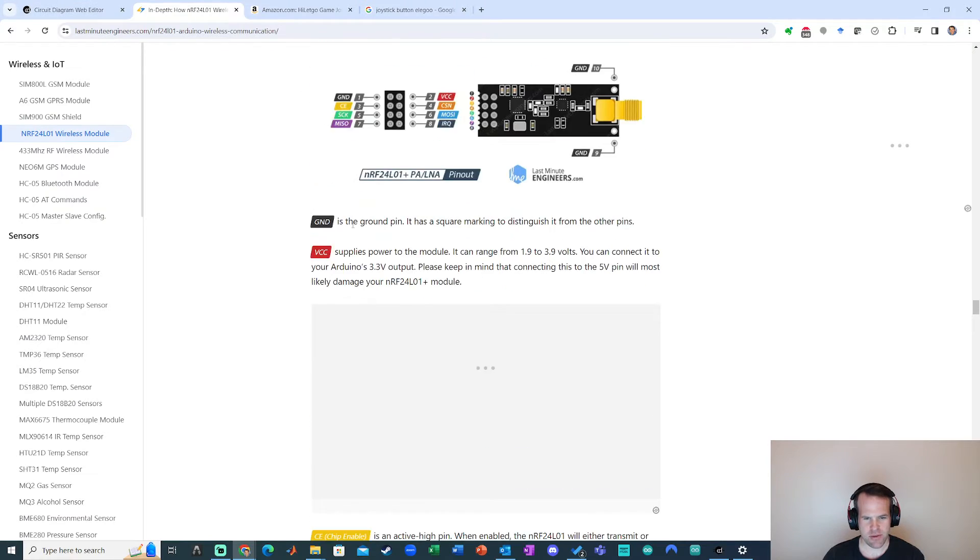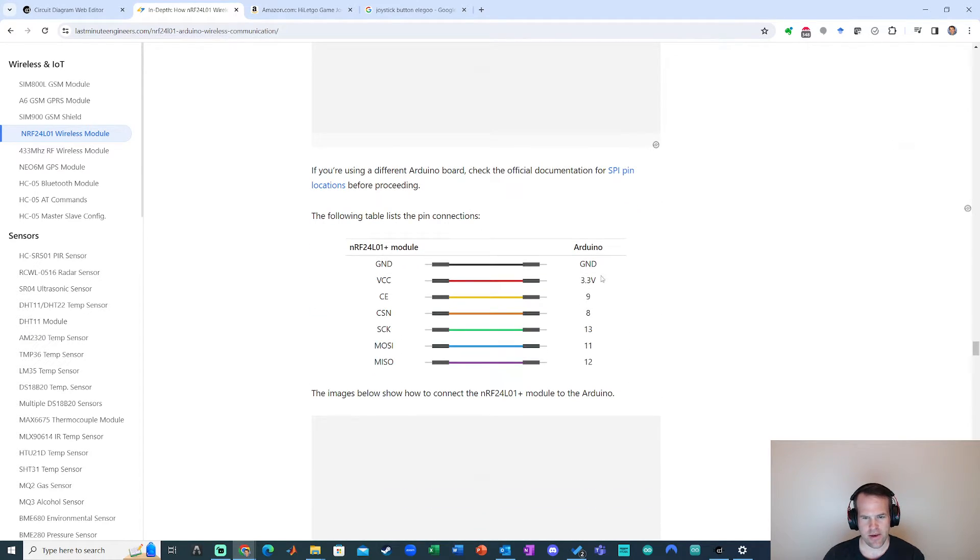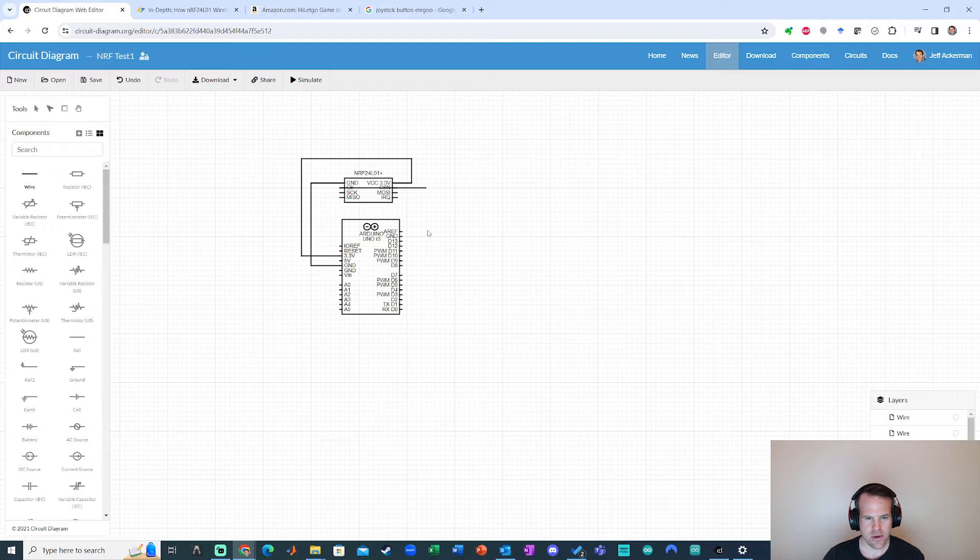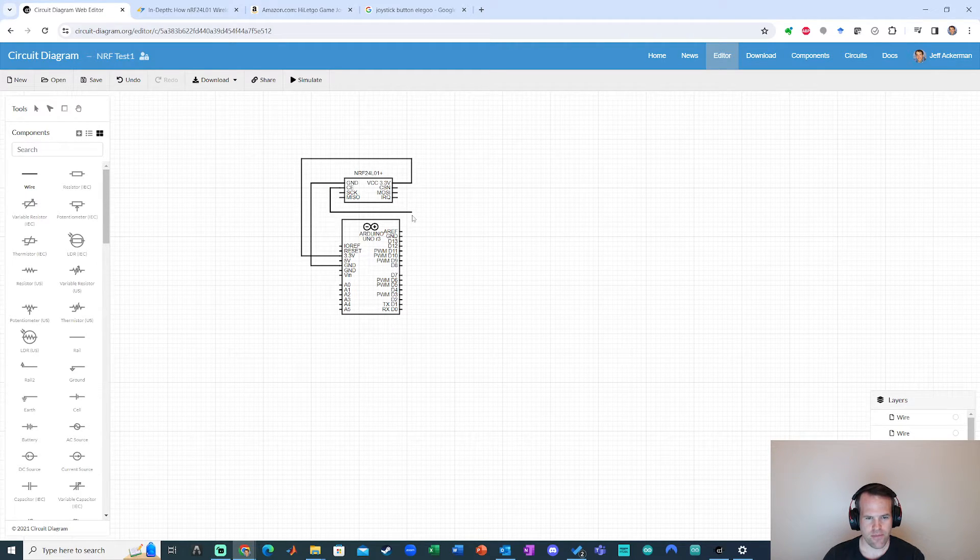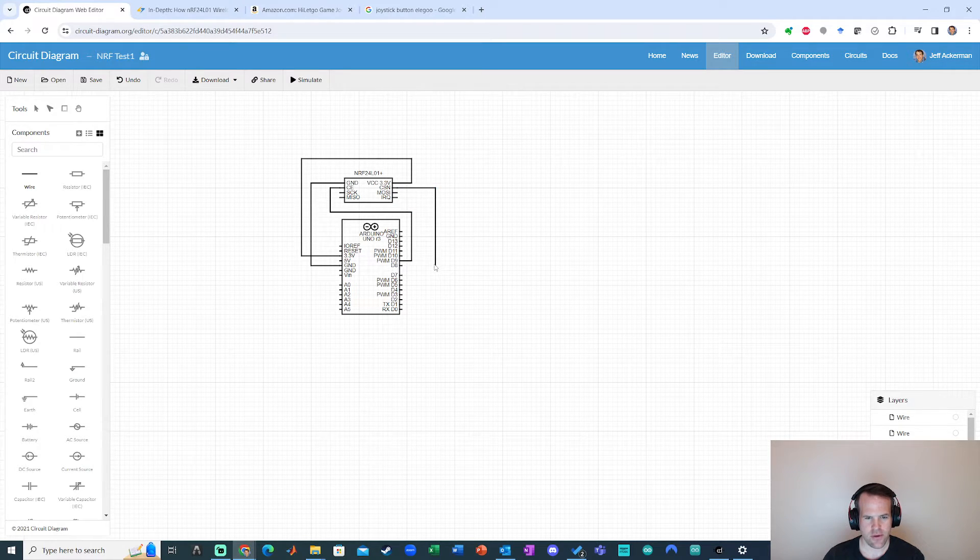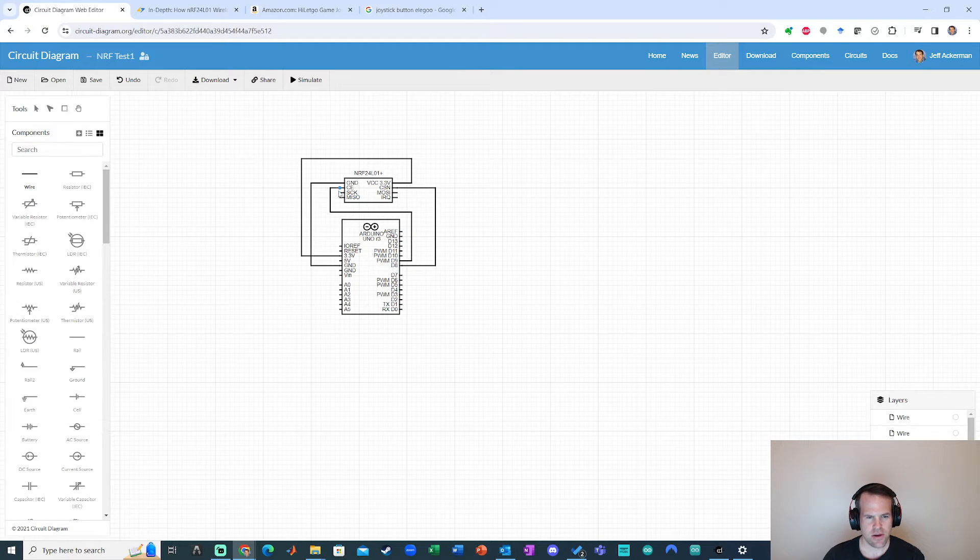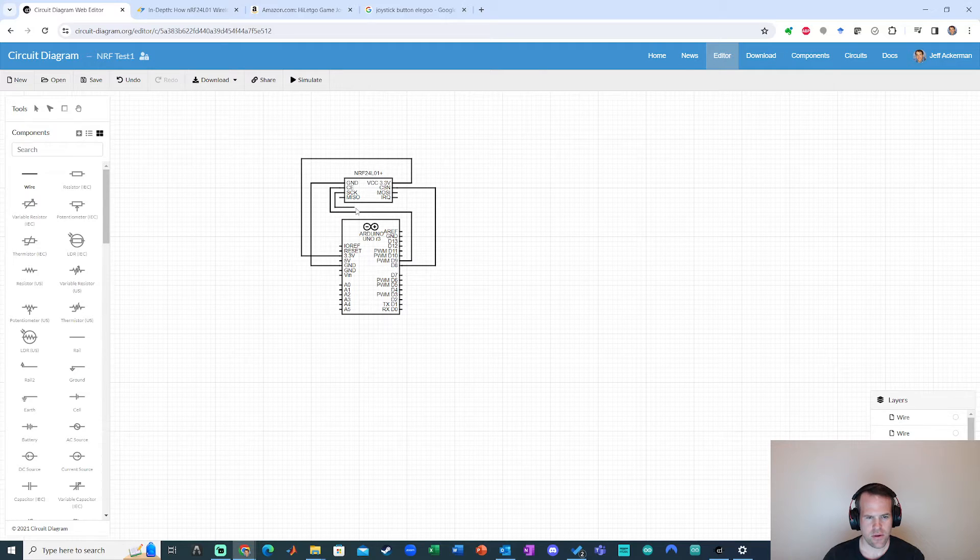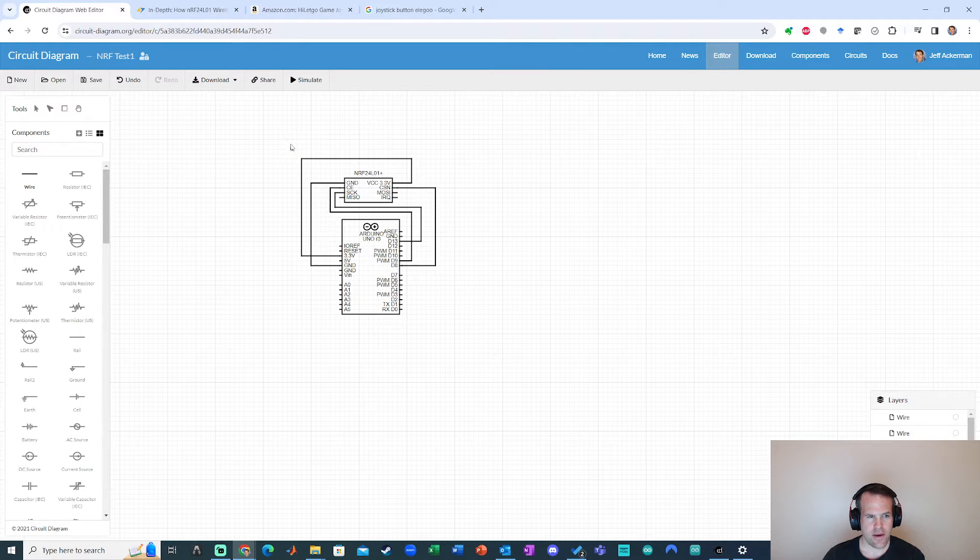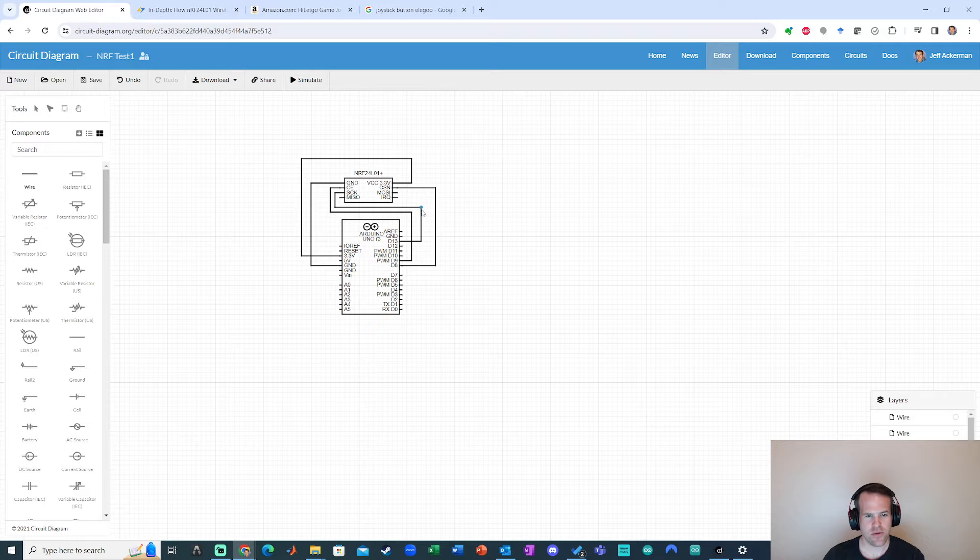All right. And now the pinouts, I'm just going to go with our defaults in this example. So we've got VCC 3.3, CE to nine, CSN to eight. CE to, boom. Okay. CSN to eight. Okay. We're getting there. SCK 13, MOSI to 11, and MISO to 12. So SCK to 13. Okay. MOSI to 11, and MISO to 12.